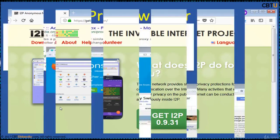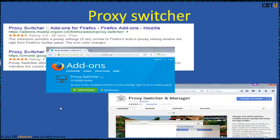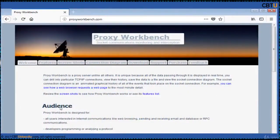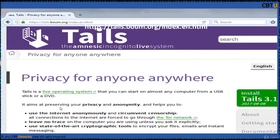Proxy Switcher is an add-on for the browser. Proxy Workbench is a proxy server that displays data in real time. Tails is a live operating system that you can start on almost any computer from a USB stick or DVD. Tails sends its traffic through Tor, and it aims at preserving your privacy and anonymity, allowing you to use the internet anonymously and circumvent censorship.